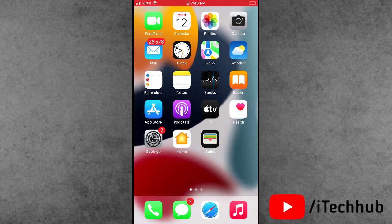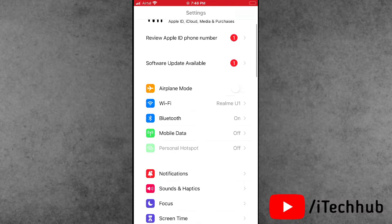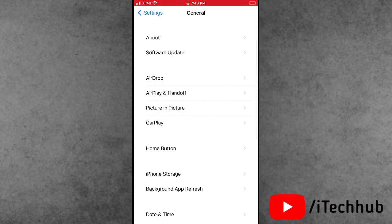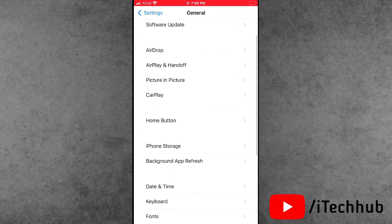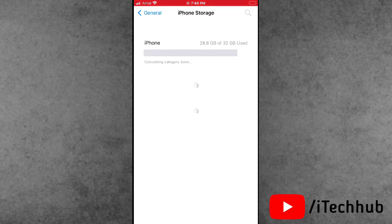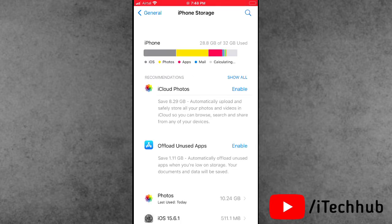The third solution is most important for iPhone users: check your iPhone storage. First of all, open the Settings app. In Settings, scroll down and tap on General. In General, you can see the iPhone Storage option. If your iPhone storage is full, please make sure to delete unused files, apps, and downloaded videos to fix the problem.